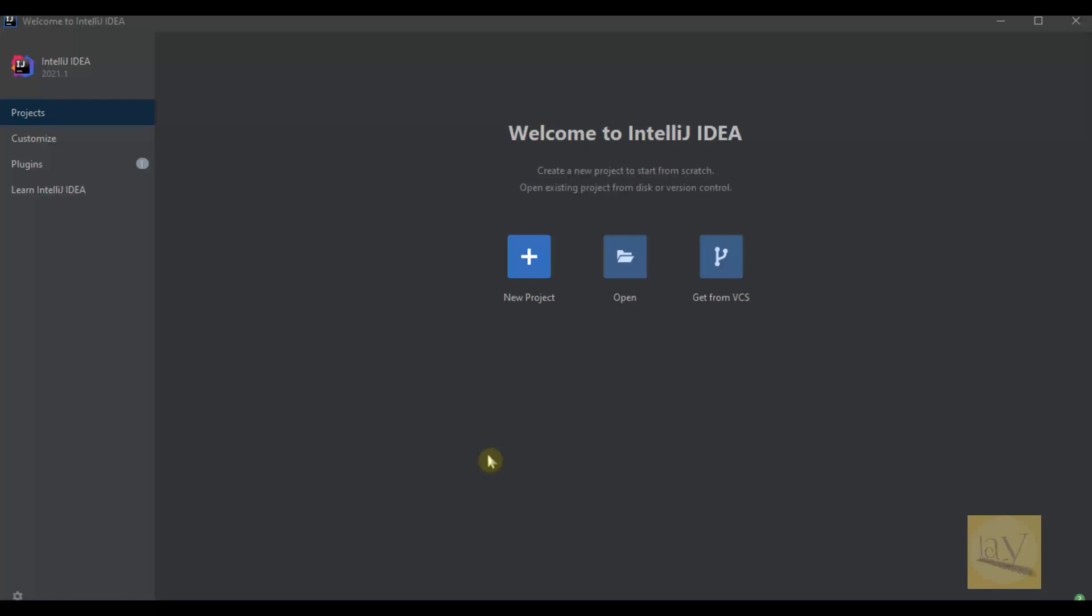Then later you need to purchase that software and they will give you a valid license and you can use it. So without wasting time, let's generate the project structure.